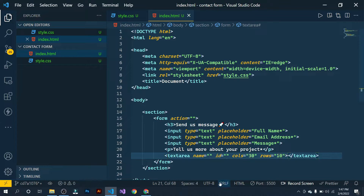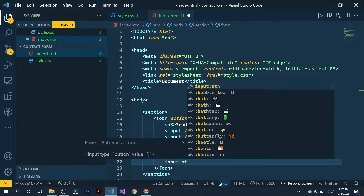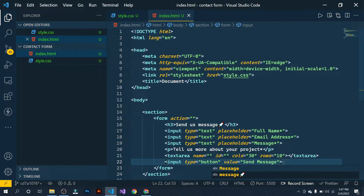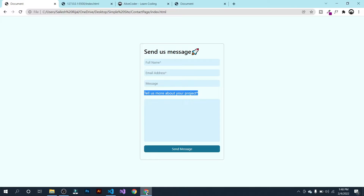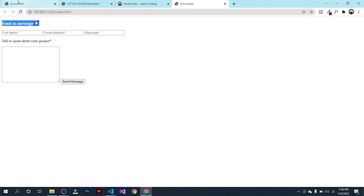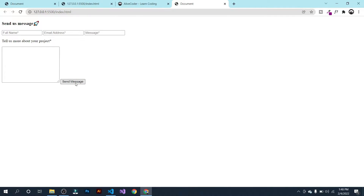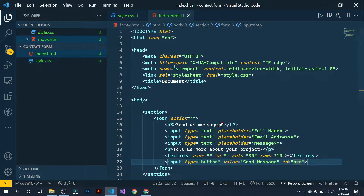Now let's add a button — input with class btn. Give it a value of 'Send Message' and also give it an id for the button. In the browser we can see the paragraph tag, the textarea, and the send message button. Our HTML part is done, so now let's go to the CSS file.